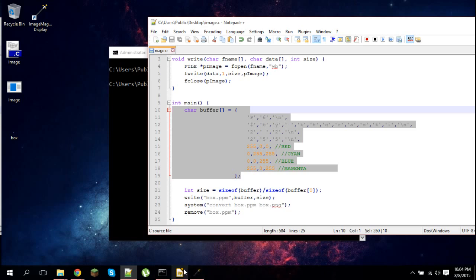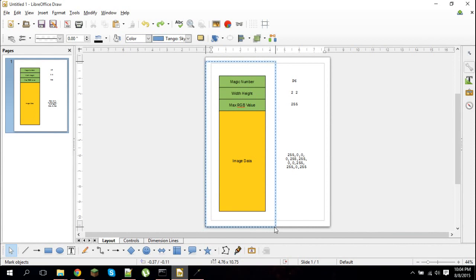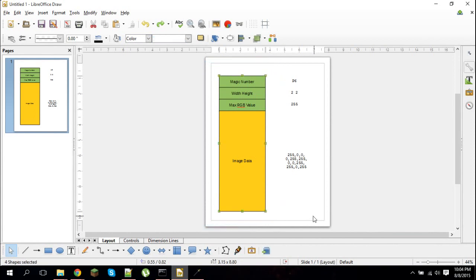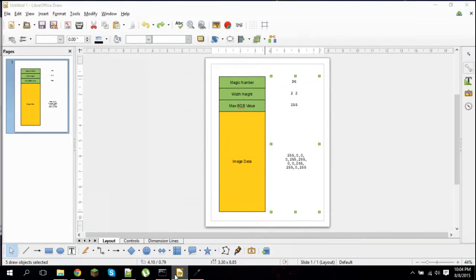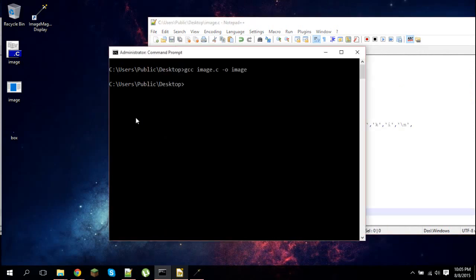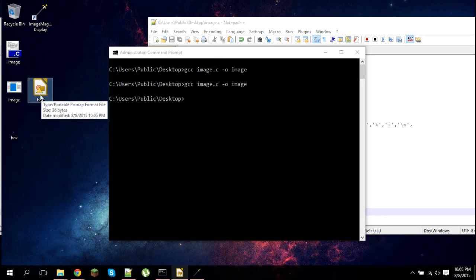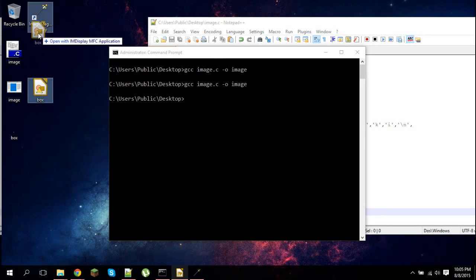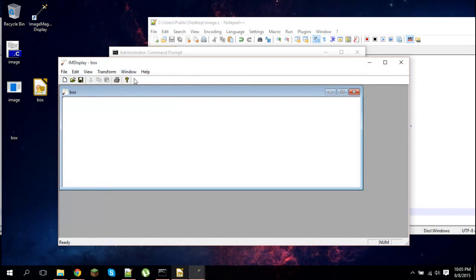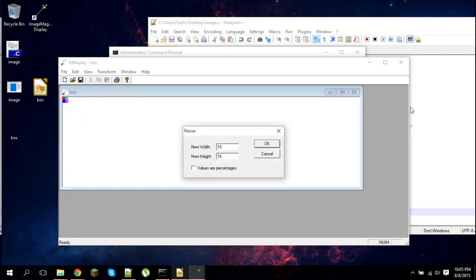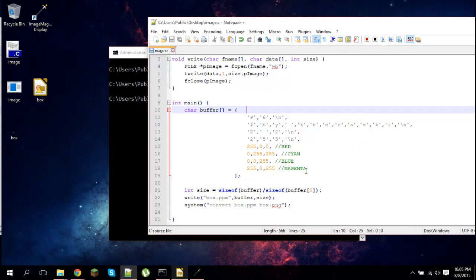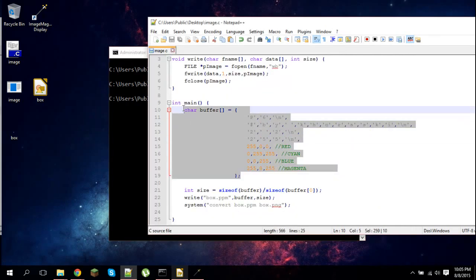If we look at this, this is something I wrote up really quick. This right here is the format for a PPM image file. And right here is the actual data I put into it. If I delete this line that deletes box.ppm, and now I compile this again and run my program, I get this file right here - our portable pixmap file. I can open this with ImageMagick and zoom up into it. As you can see, it's the same file. This is the PPM file. It's pretty simple.